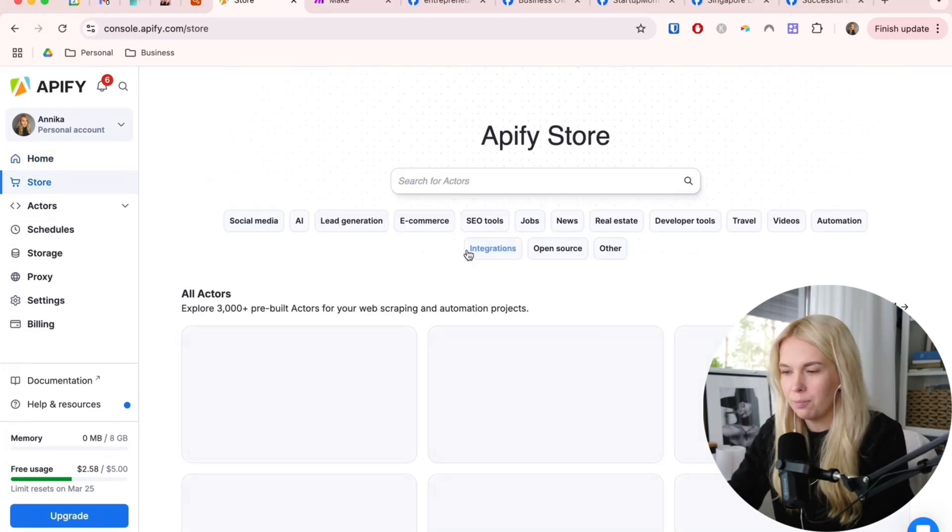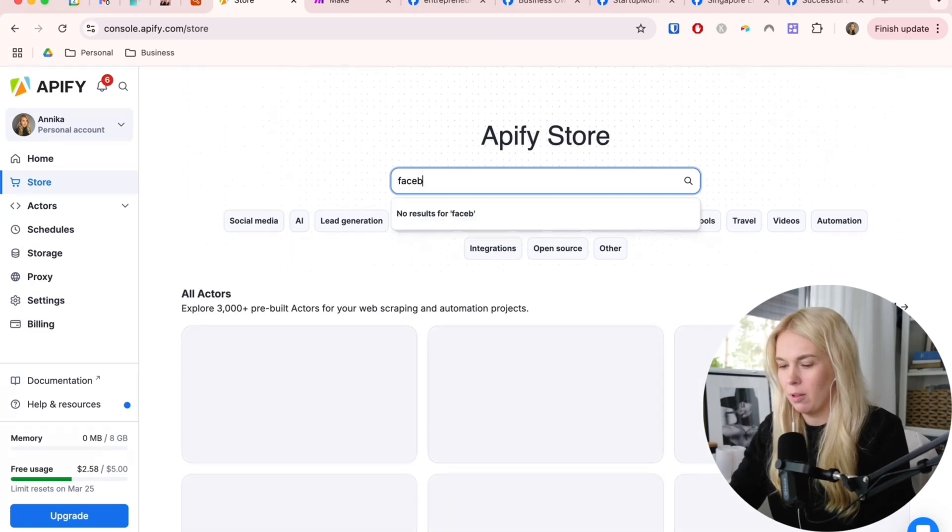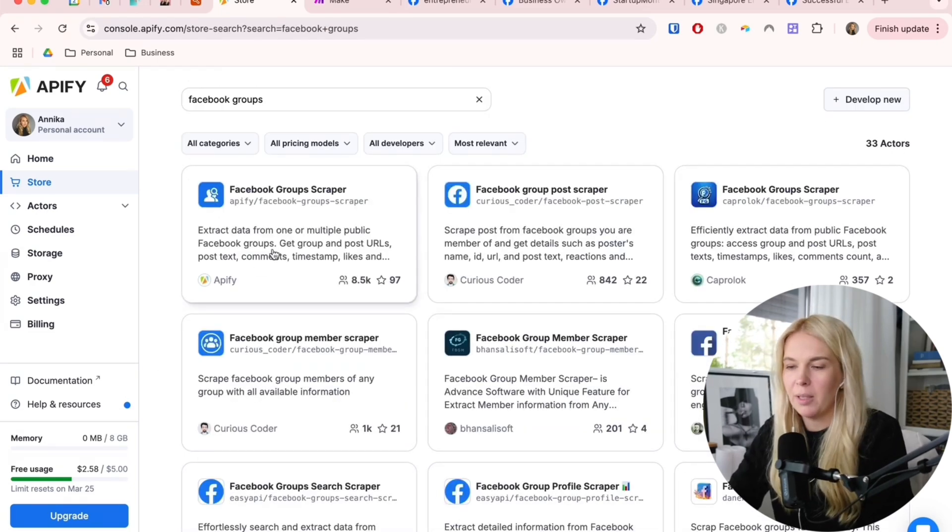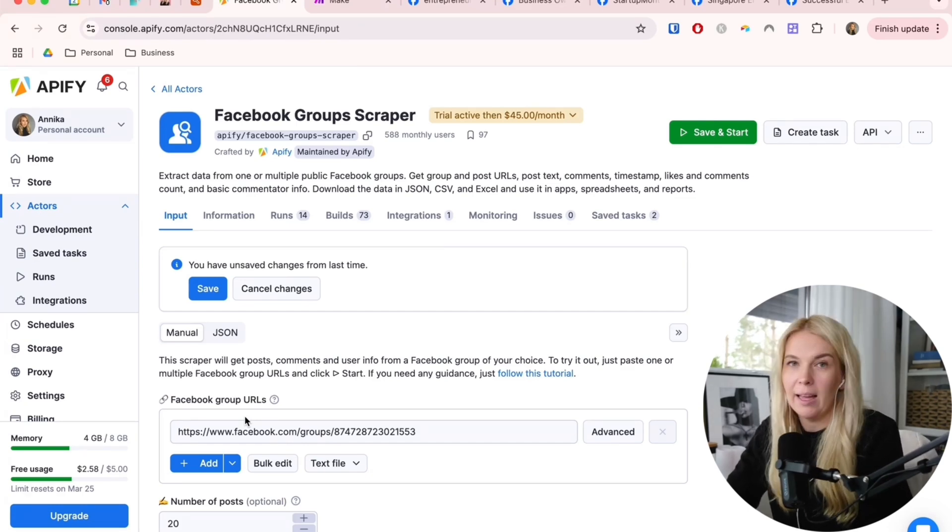Once you are here, go to the store and search for Facebook groups. Let's pick this first Facebook group scraper. Here we can start setting up the web scraper.